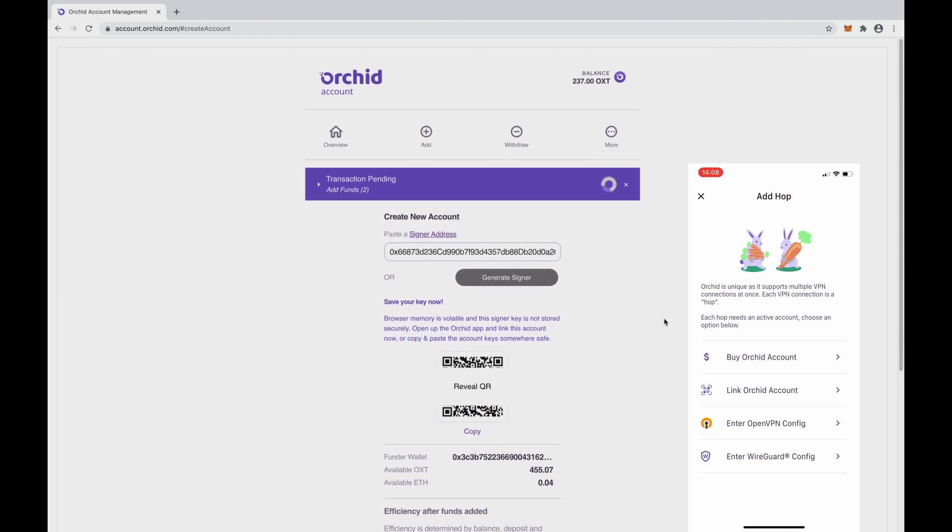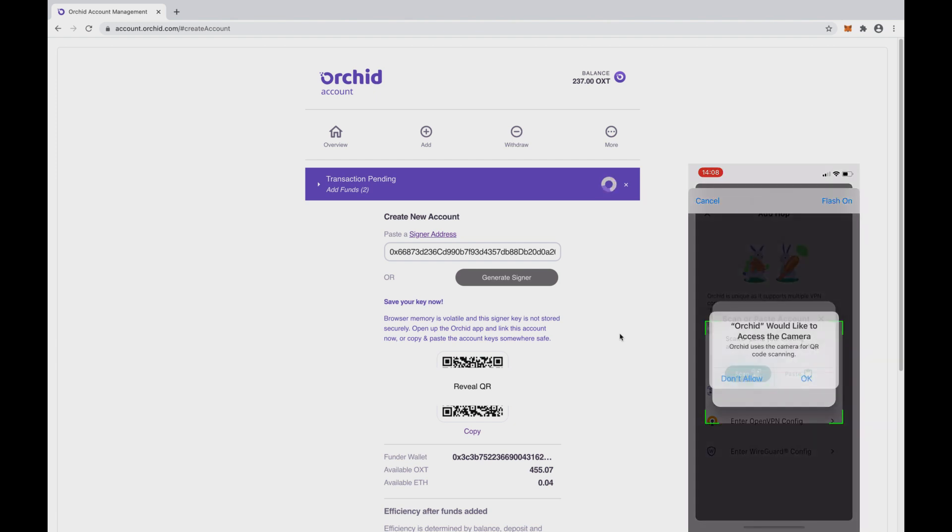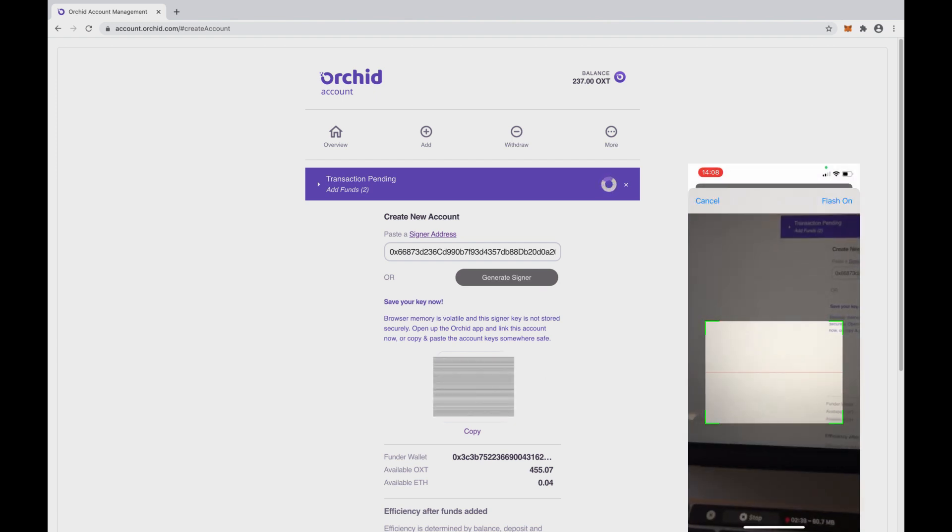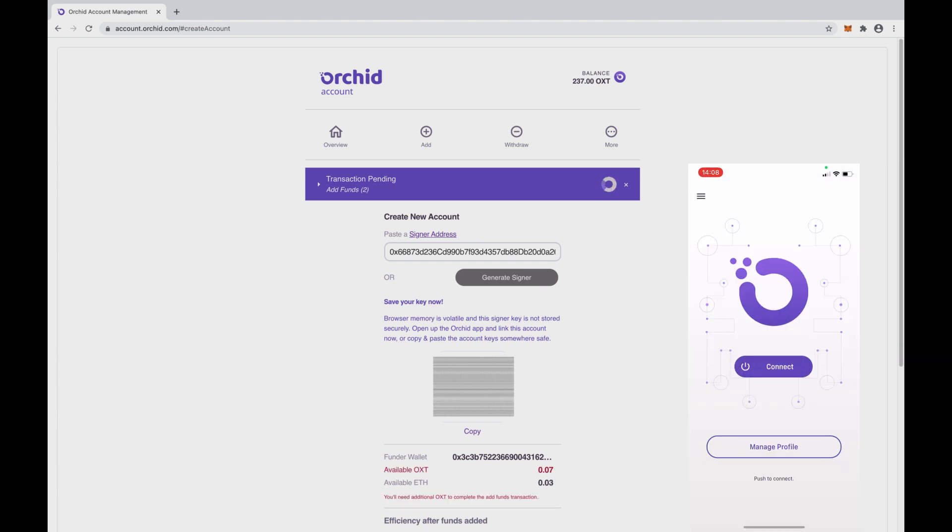While we're waiting for those transactions to be confirmed, let's go back to the Client app. We're starting from scratch using our own OXT, so we tap Link Orkid Account. We have the QR code available in front of us, so choose Scan. The app should prompt you for camera permissions. Let's approve that and scan the QR code on the desktop screen.